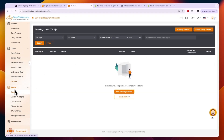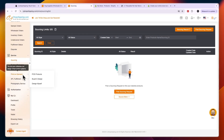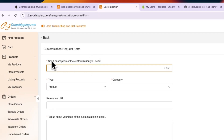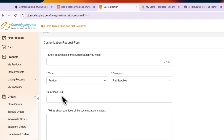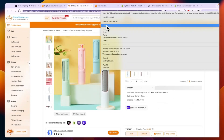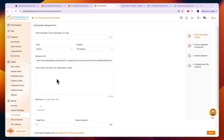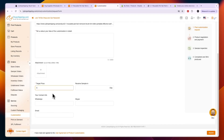CJ Dropshipping also offers features like sourcing requests, customization, and print on demand. In the customization section you can submit a request to customize a product: write a short description of what you need, choose whether it's for a product or packaging, enter the category, and provide a reference URL — for example, the product URL you just found.